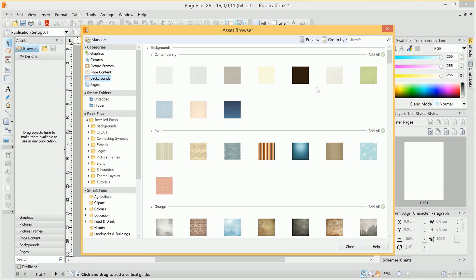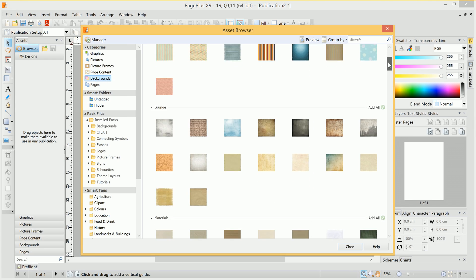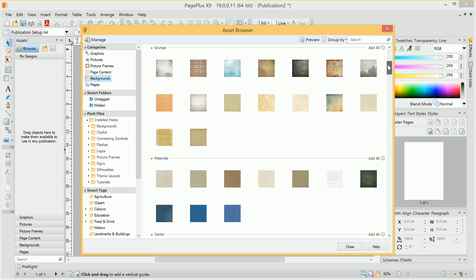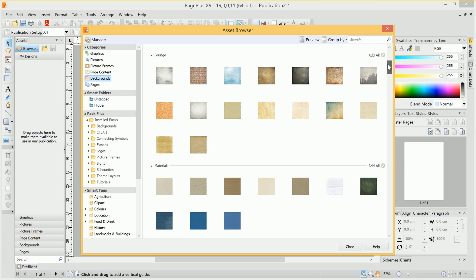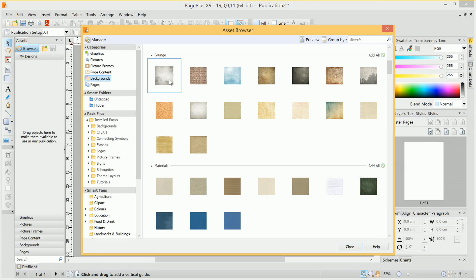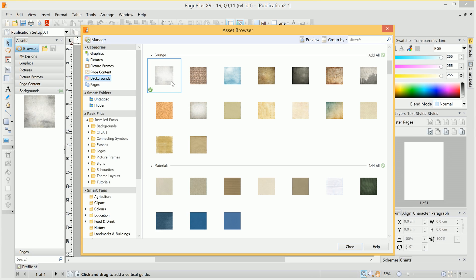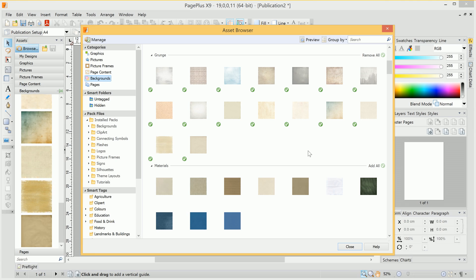What we do is browse the assets and choose which assets we'd like to add to our list on the left here. For example, I might want a particular background which I can click to select. We'll see it added to the asset list here. What we can also do is click the Add All button, and that will add all the assets within a particular category, in this case Grunge.